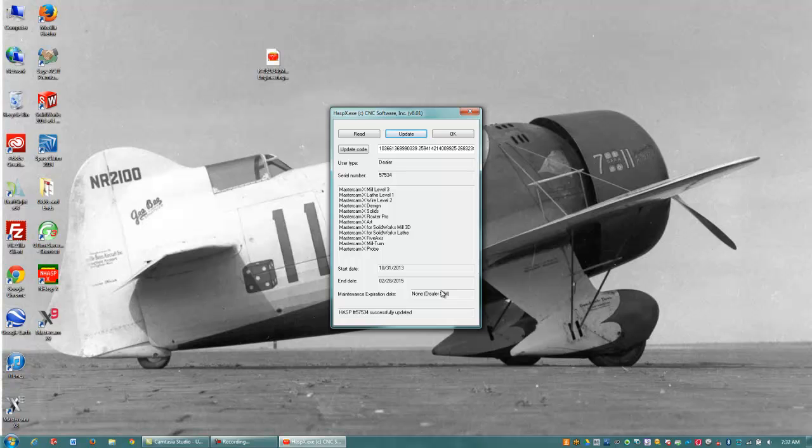That's usually all that's needed to update a local HASP code if you have the current version of Mastercam installed. I'll have another video showing you how to install a HASP code if you do not have the current version of Mastercam installed, please just refer to that video. Thank you and have a great day.